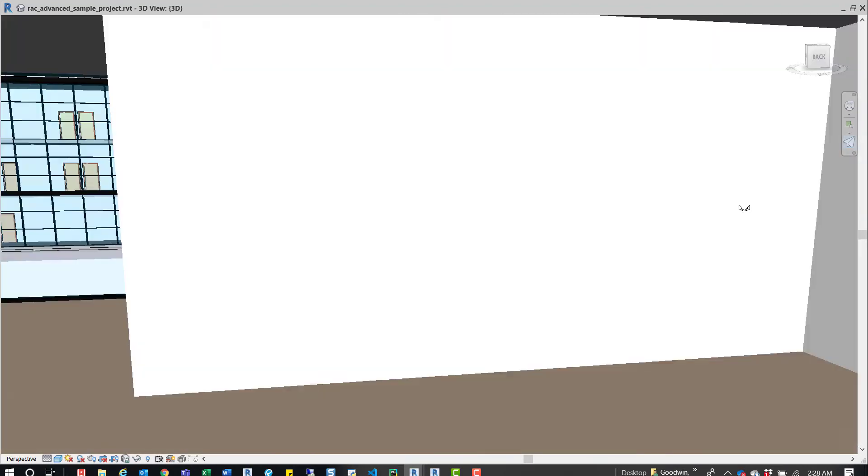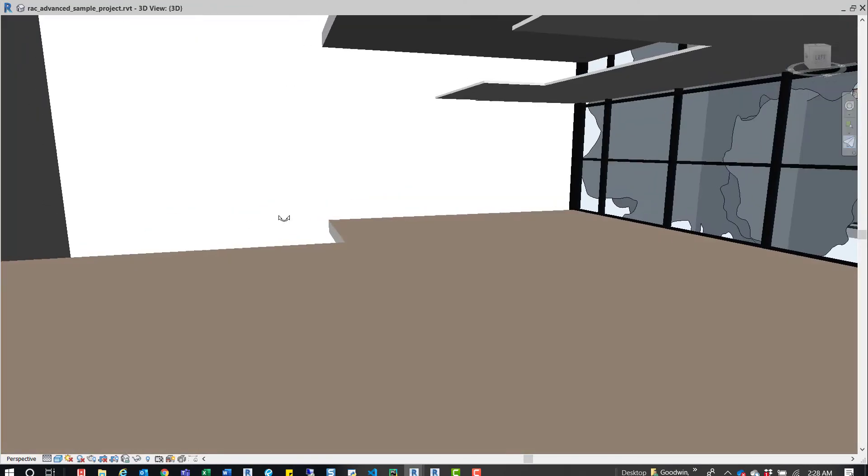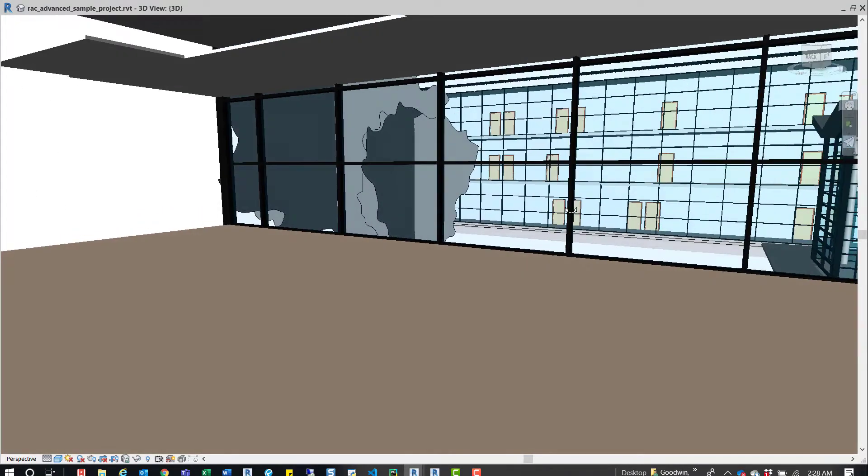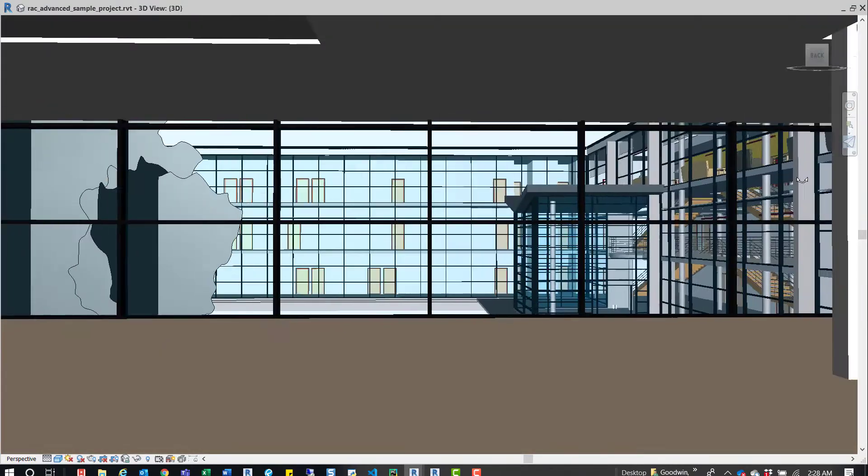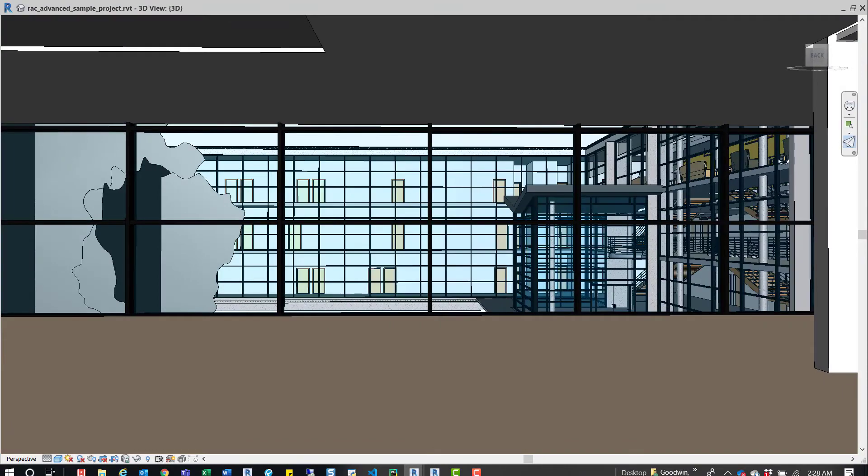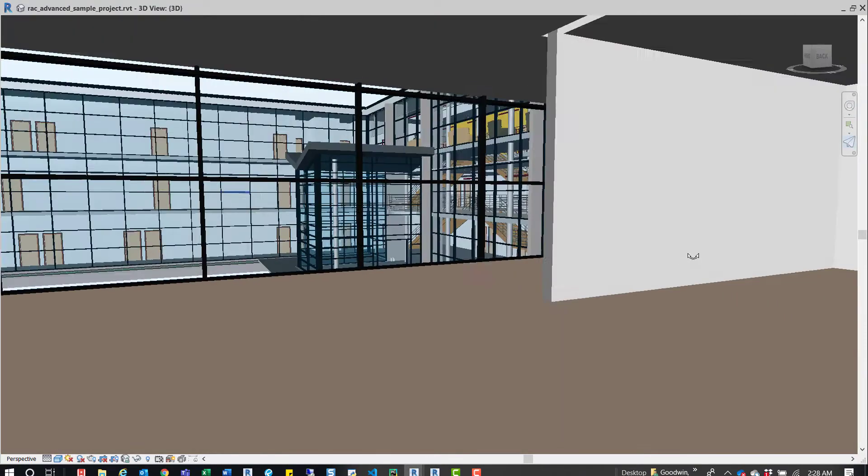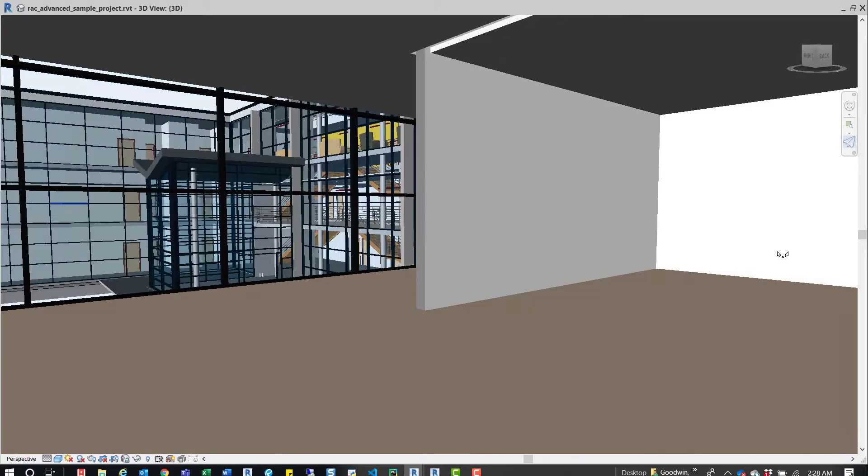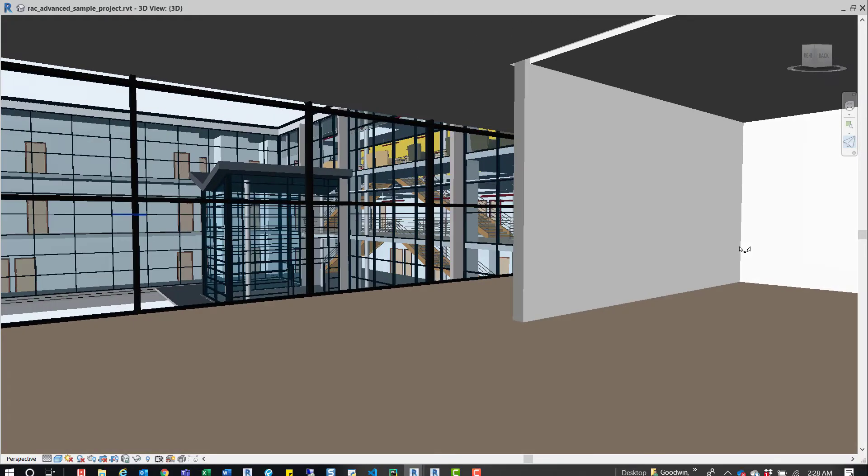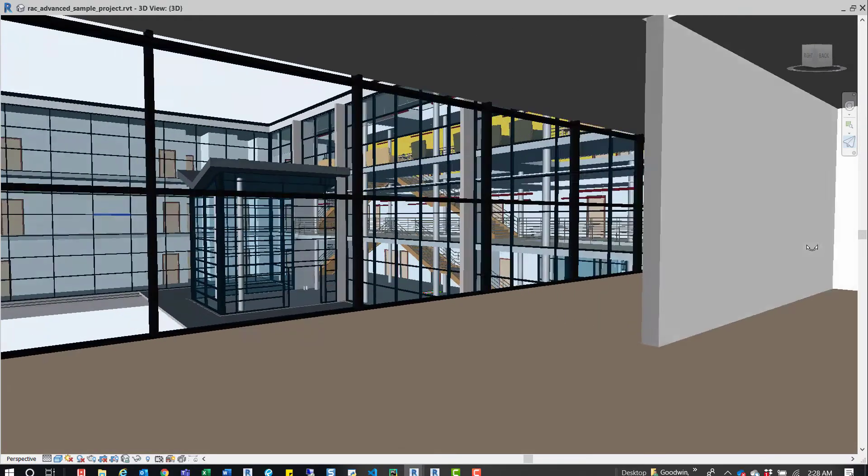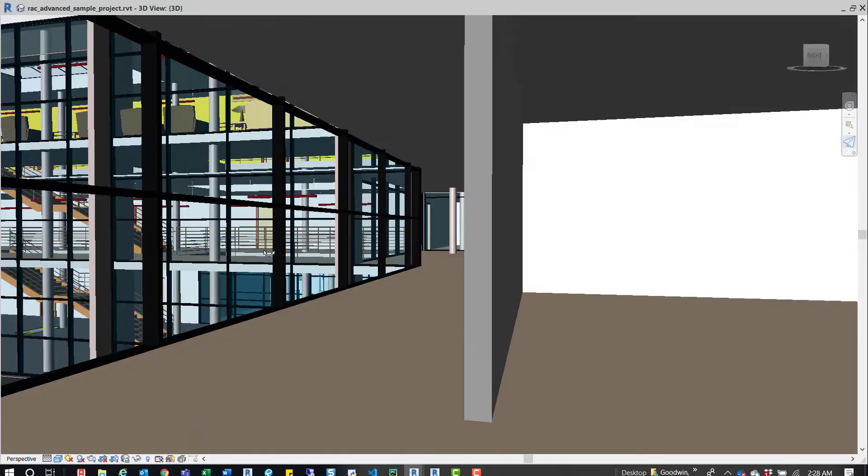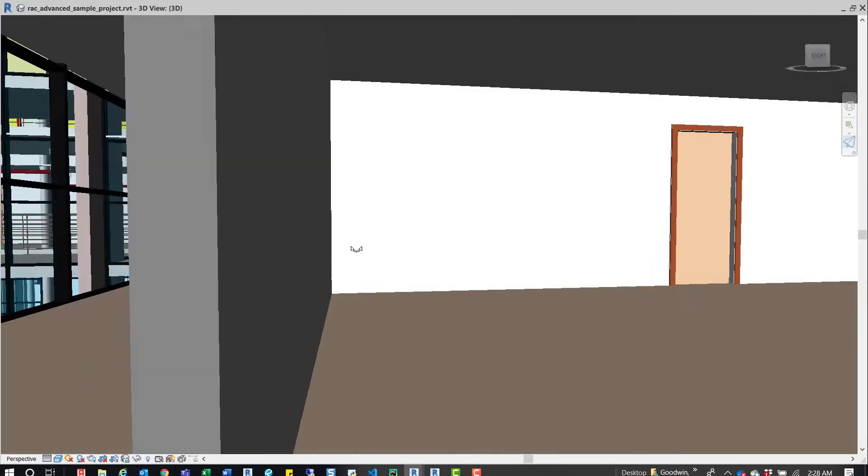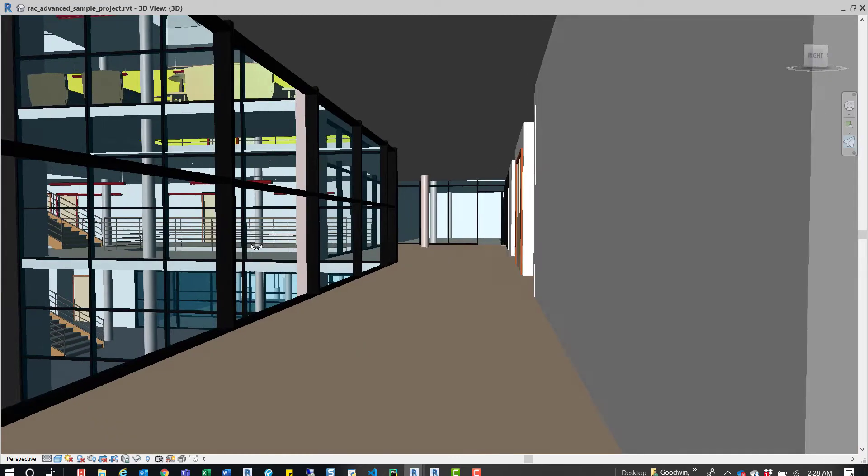And so that's pretty much it for this command. So you activate it either by clicking on it, or if we click Escape, or by holding down the right mouse button. And then from there, you have it activated and you can start moving.